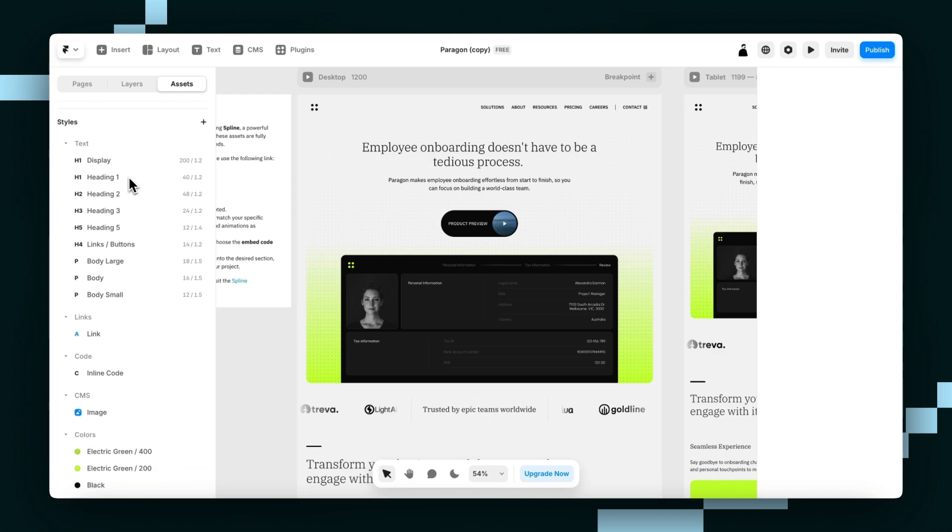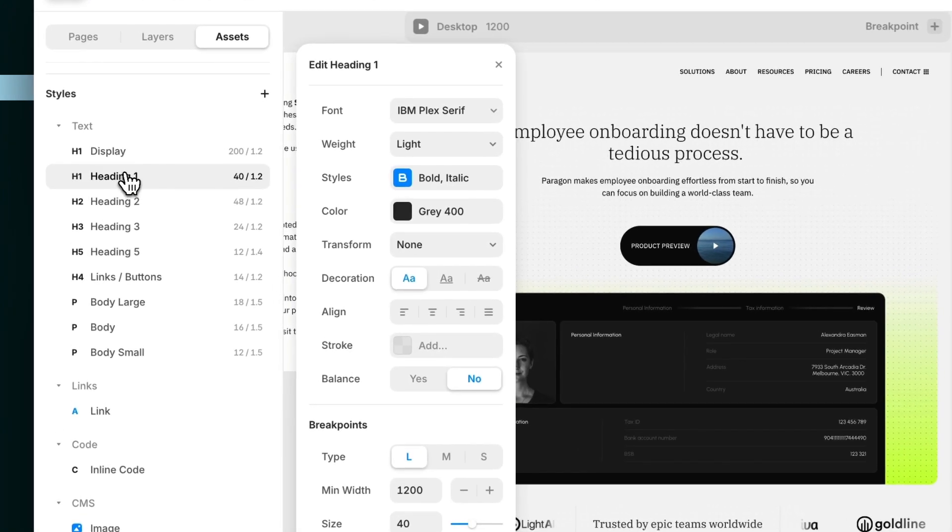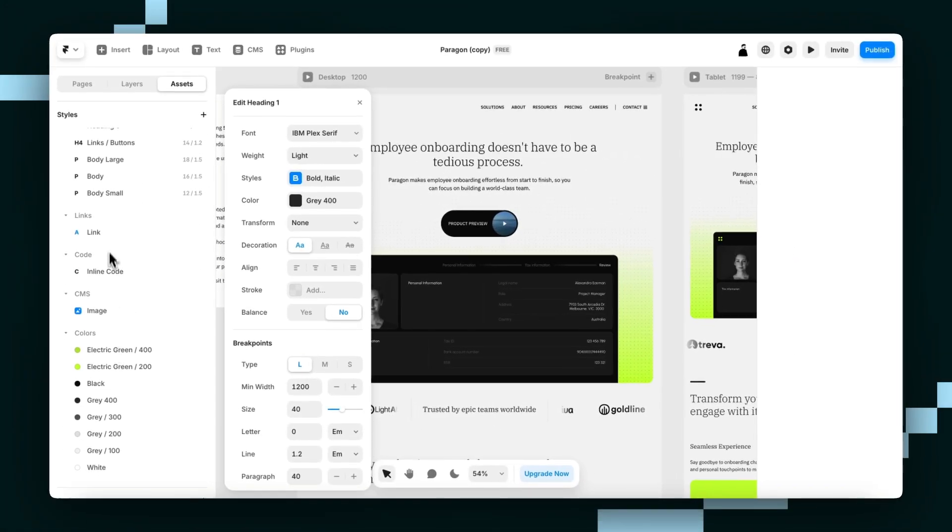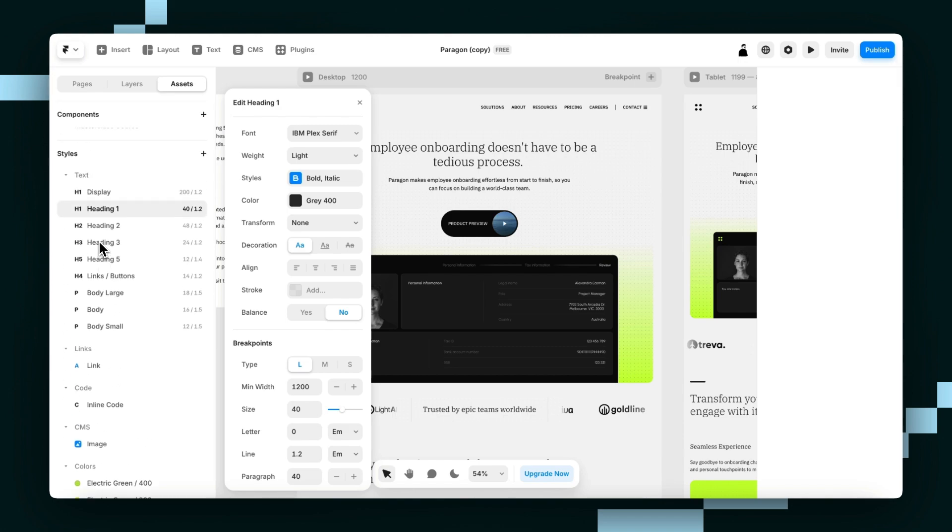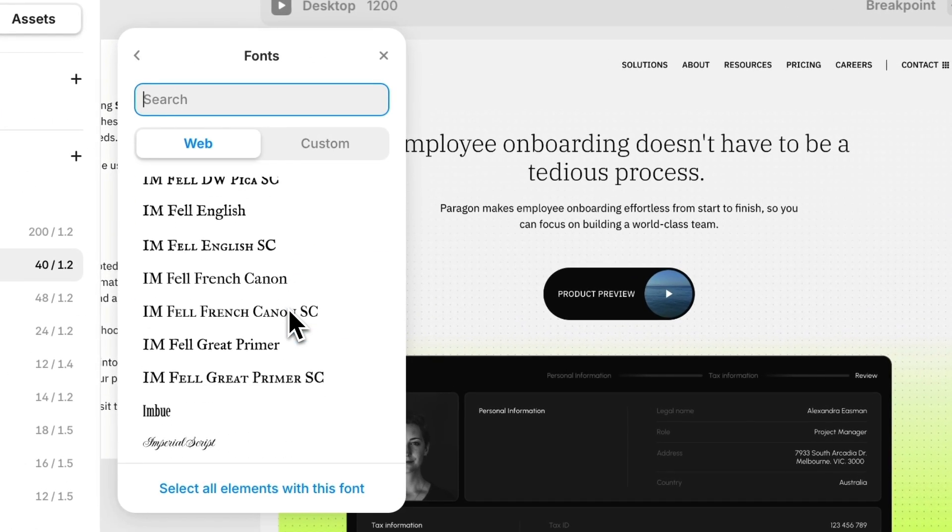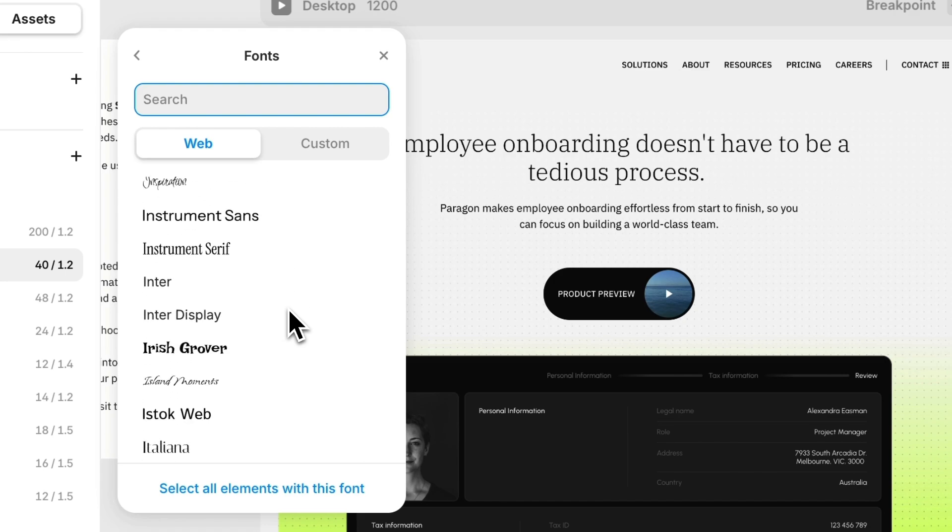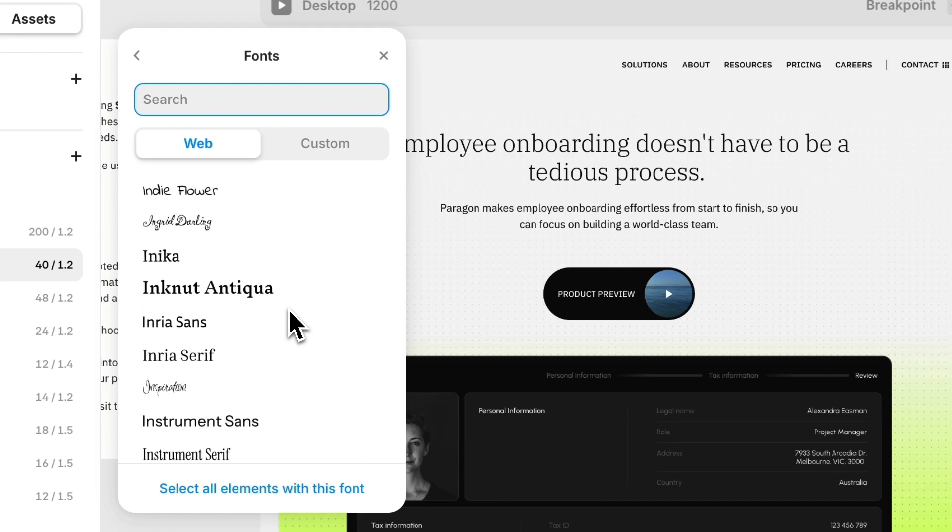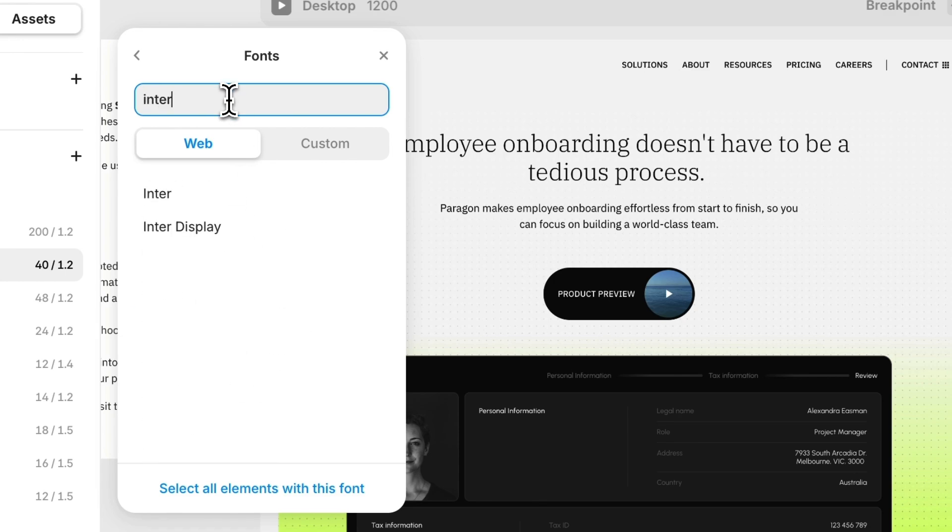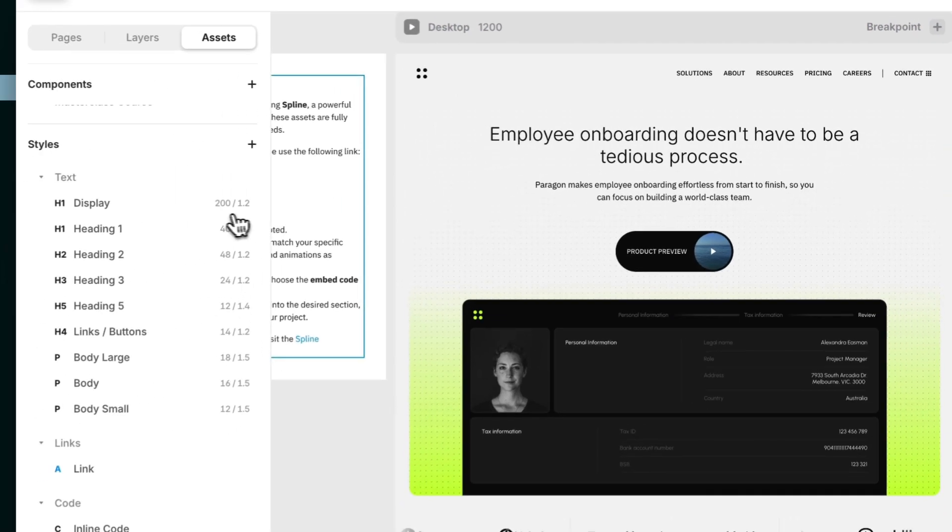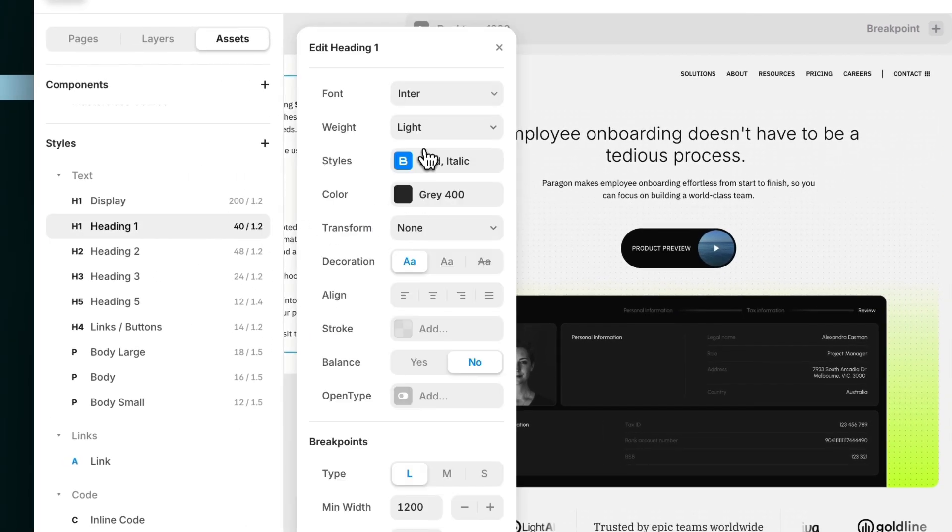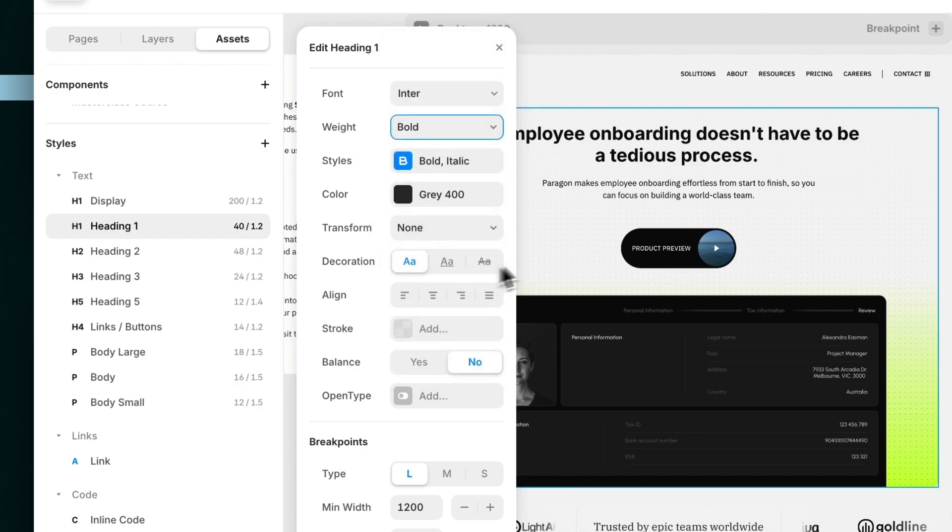If I go to my Assets panel, and then go to my Styles, I would just click on any of these, including the colors and the code and the CMS links. I'm going to start with the H1, and you can just change the font this way. Maybe let's say this was a SaaS company. I would go with the classic Inter, because how can you go wrong? And maybe I didn't want it to be light, I wanted it to be bold.